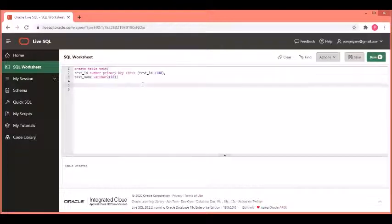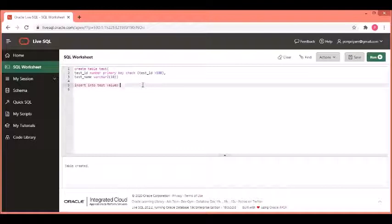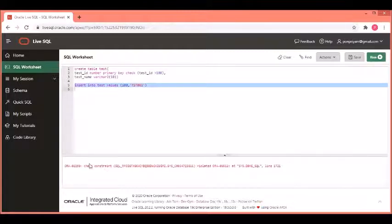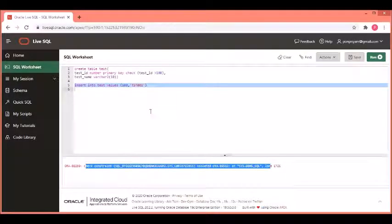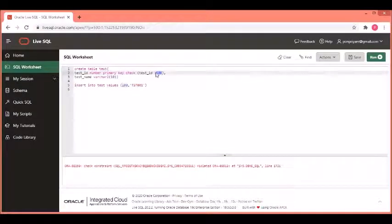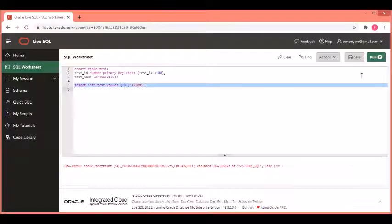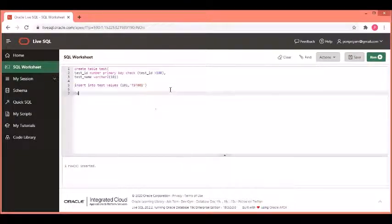The table gets created. Now, let us insert values into this table. Let us see what happens when I try to insert 100. It says it is a violation of the check constraint because you have defined it should be greater than 100. So, let us change this value as 101 and insert. Now, this gets inserted successfully.